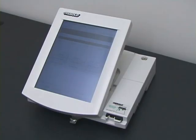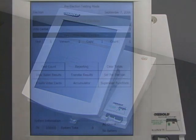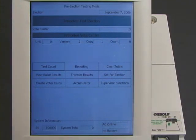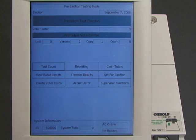We will now show how to steal votes in a simulated election. On the morning of election day, the voting machine awaits instructions. The machine appears to be functioning normally, but unbeknownst to any observer, it contains malicious software that will steal votes.